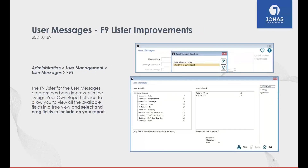This is another great feature I'm a huge fan of — F9 Lister Reports in Jonas. The enhancement here is in the User Messages F9 Lister, where we've added a couple of additional fields. The reason is that as of last year's release, we enhanced user messages to allow staff to attest to their health and well-being.